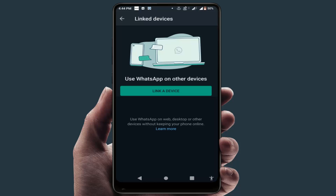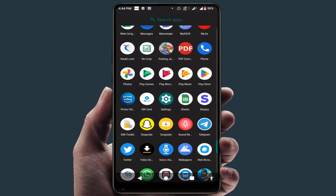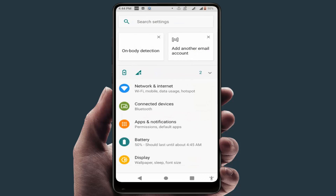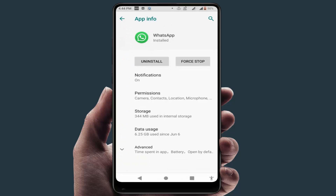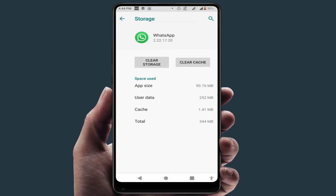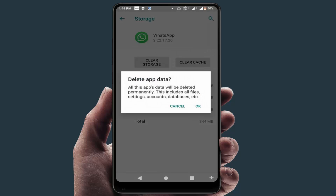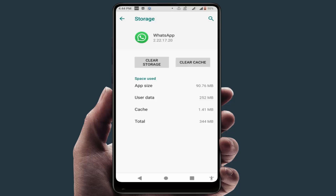If you are still facing the same problem, the last and final solution is to clear the storage of your WhatsApp. Go to Phone Settings, then Apps and Notifications, open WhatsApp, and go to Storage. Clear the storage of the app. Note that clearing the storage will log you out and you will need to re-register your WhatsApp with your phone number.